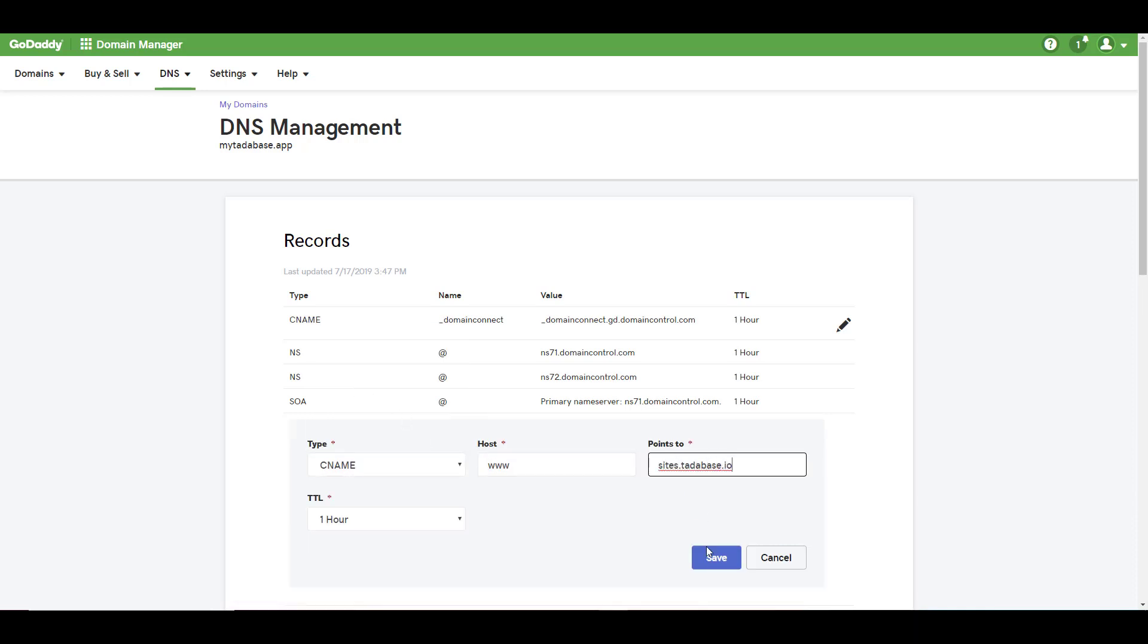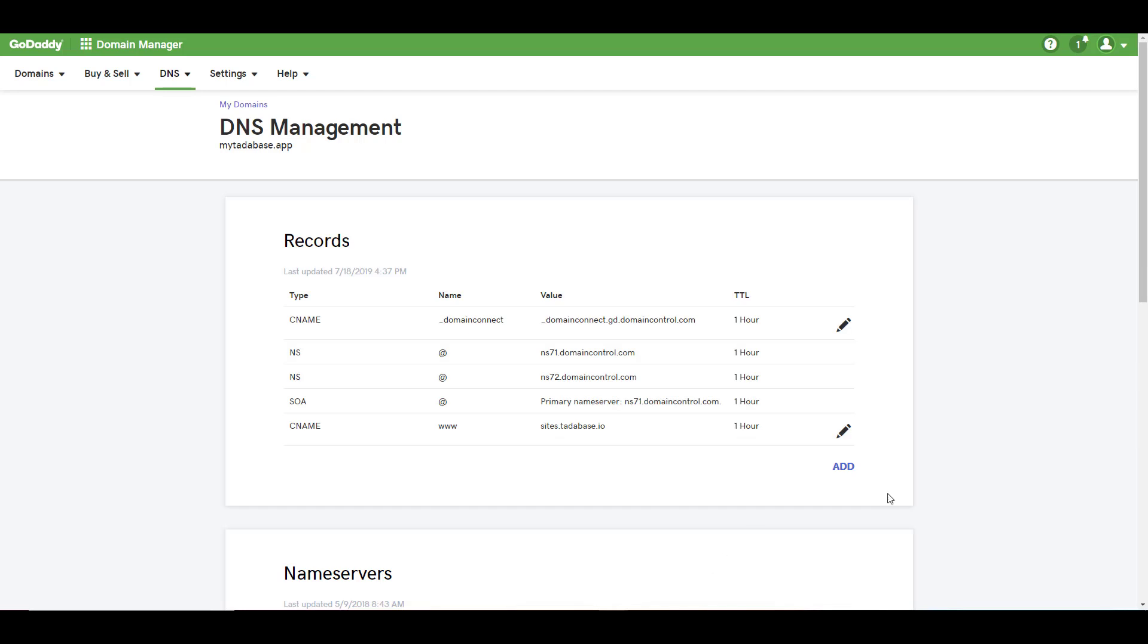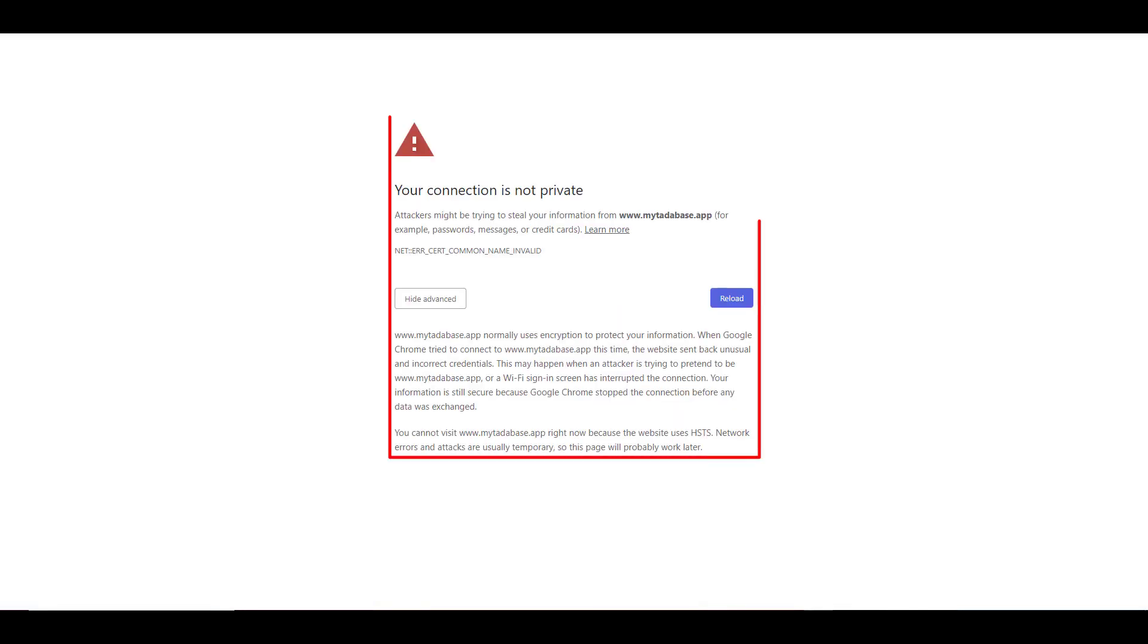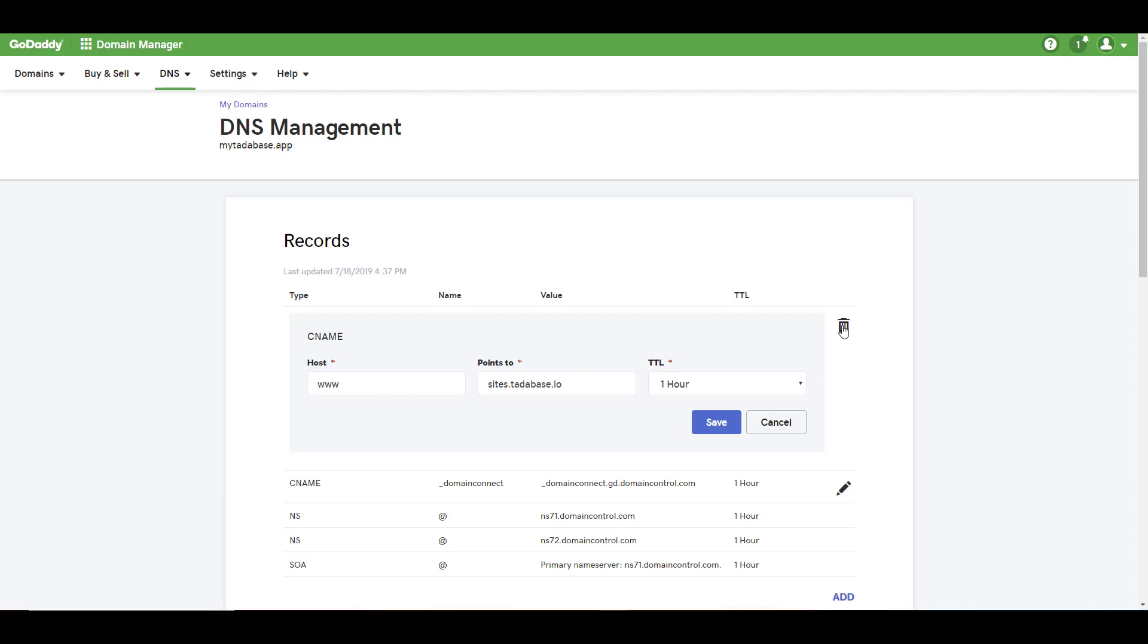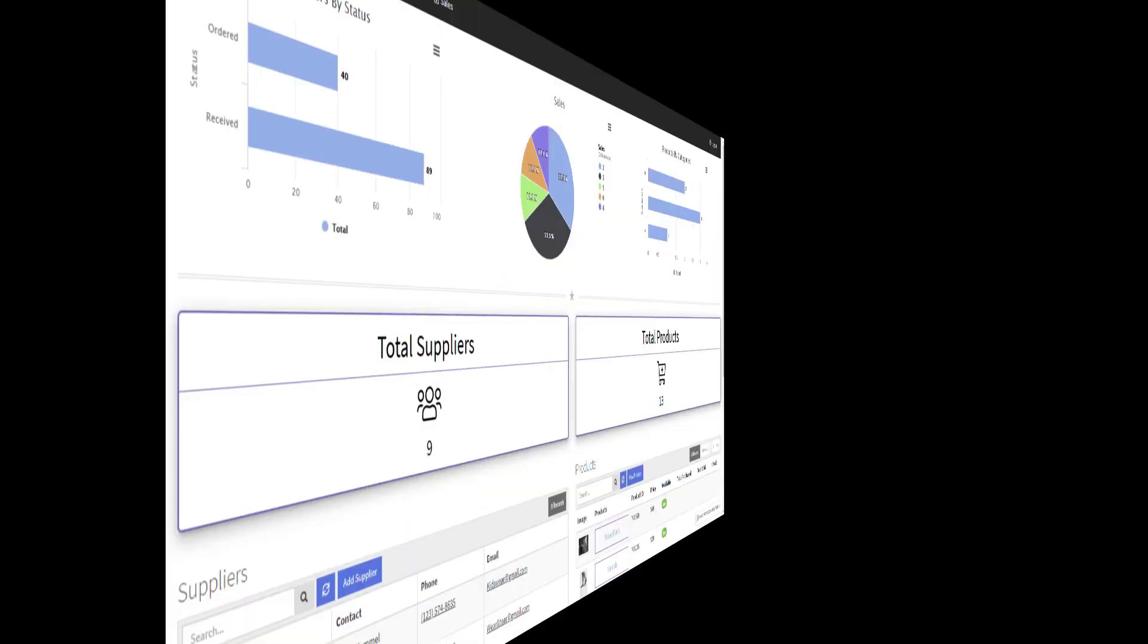If you'd like to have an SSL certificate installed on your site to ensure you don't get a security notice, please contact us and we'll issue a unique CNAME value to put into the domain registrar instead of sites.tatabase.io.